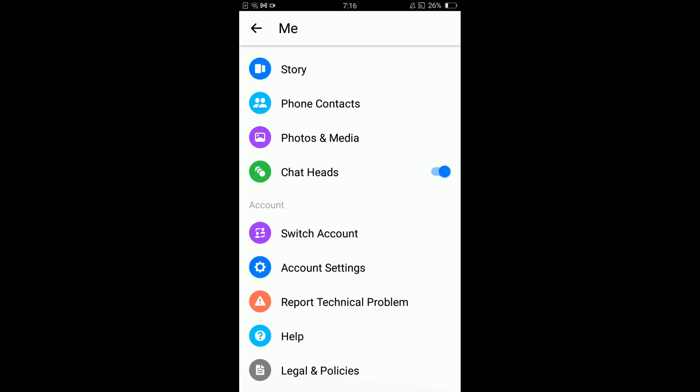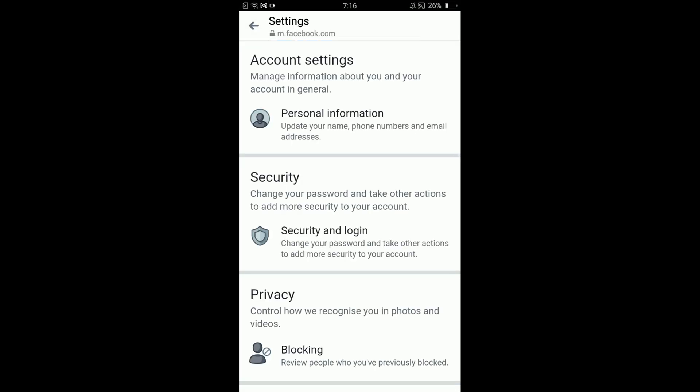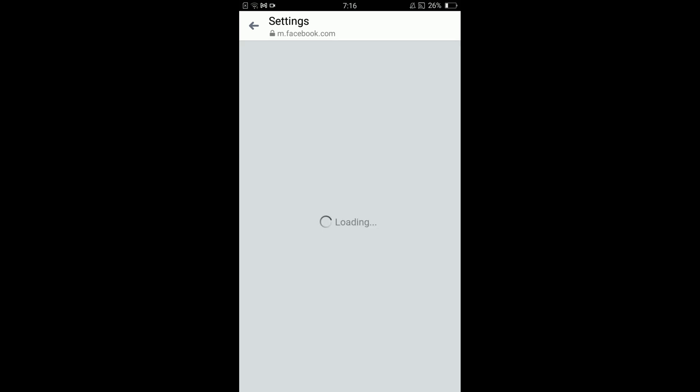You will see the option of Account Settings under the heading of Account, the second option. Tap on Account Settings. In Account Settings, you can see the second heading is Security, and under that heading there is the option of Security and Login. Tap on that option.